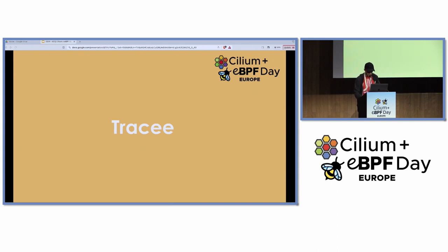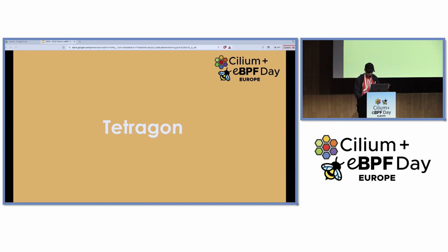Tracee has more eBPF hooks than the other two tools — predefined hooks — and it also has the most straightforward eBPF code base. Tracee uses per-event buffers for backward compatibility. Tetragon has dedicated eBPF hooks for the process events, and then a whole bunch of generic hooks for trace points, kprobes, and uprobes, because it uses generic eBPF programs that are configured at runtime based on the policy.